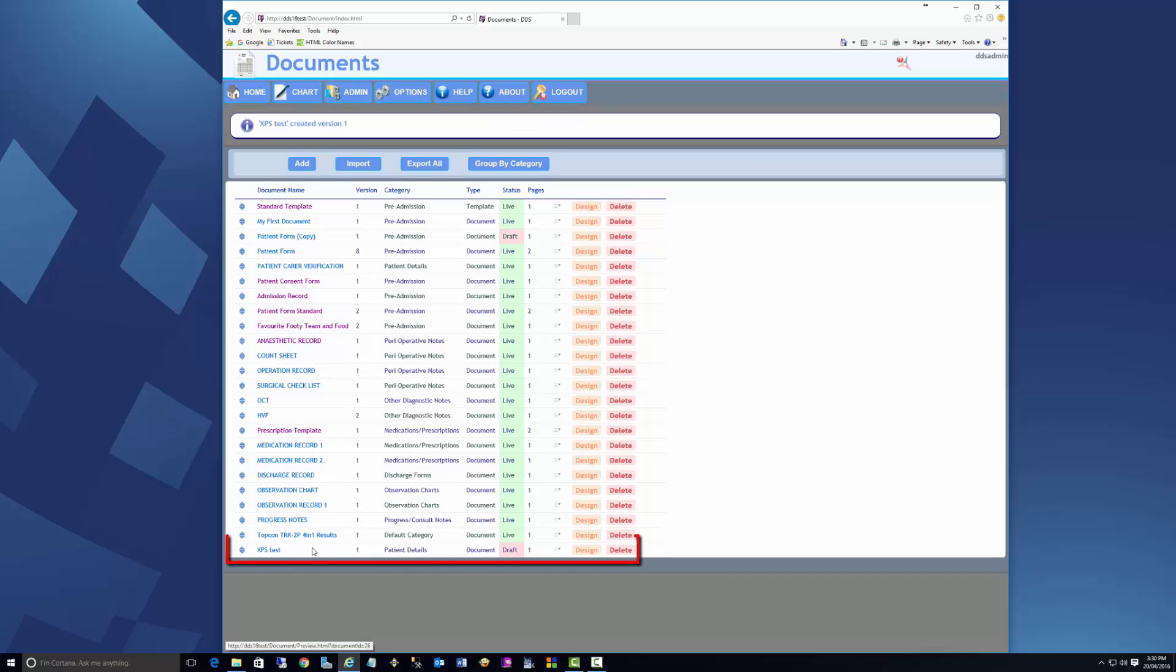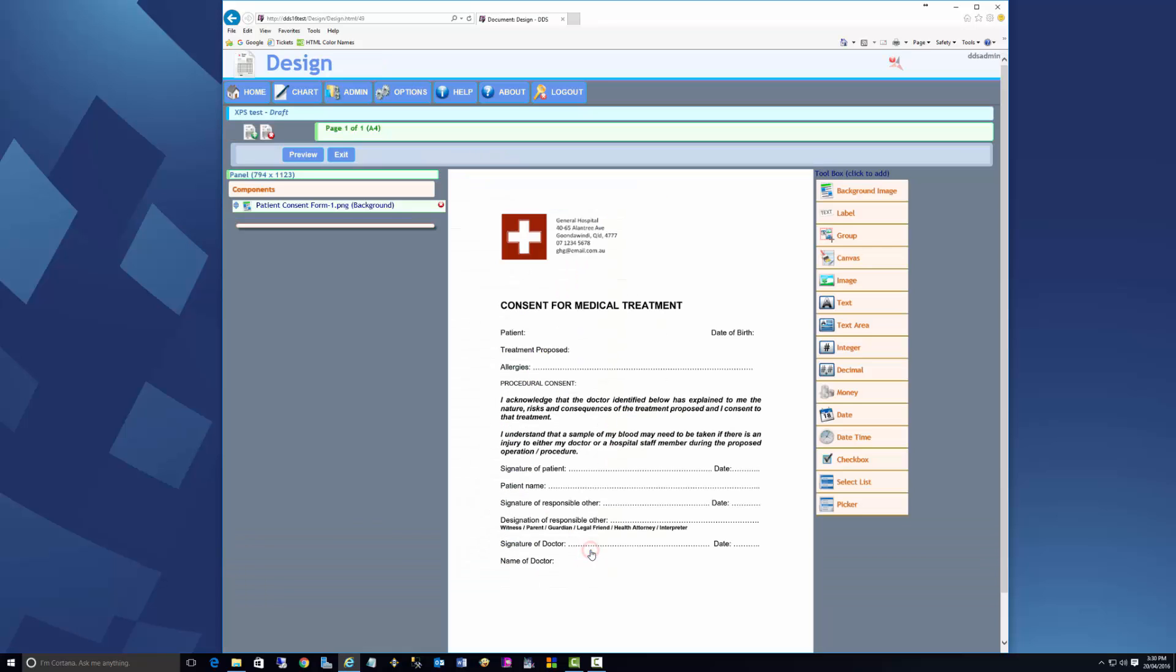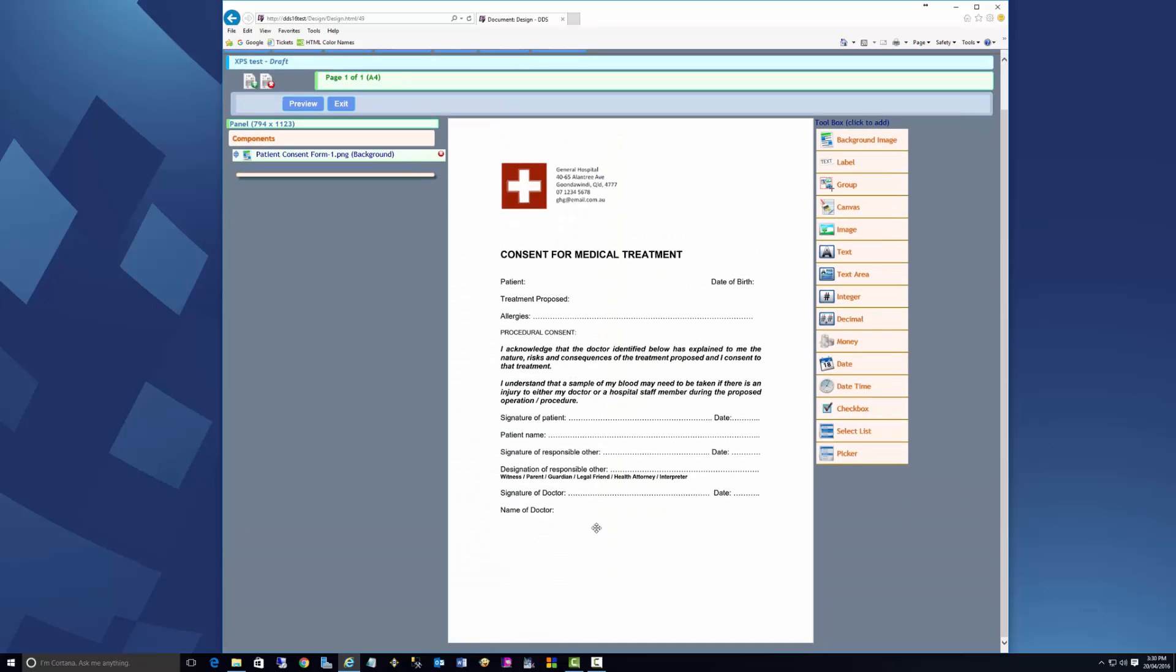The document is created and is in Draft status. Click Design to enter the designer. Our XPS document has been imported as a background.